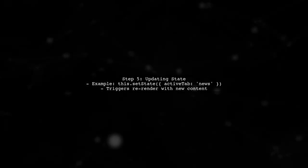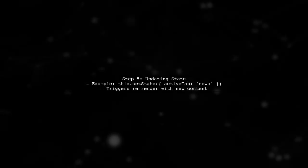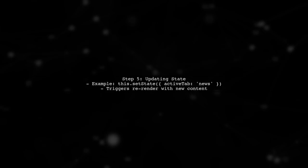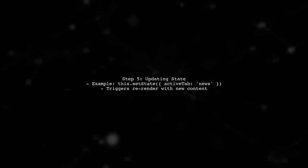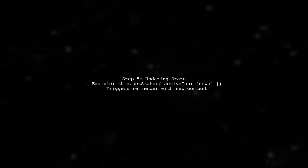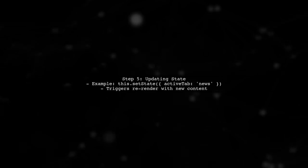Finally, ensure that your state is updated correctly when a tab is clicked. This will trigger a re-render and display the appropriate content based on the current state.